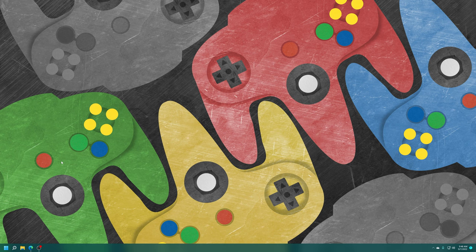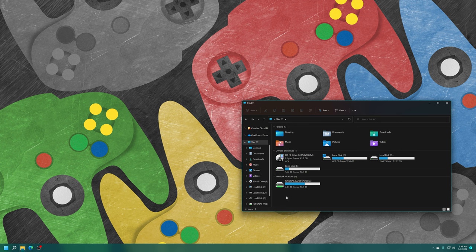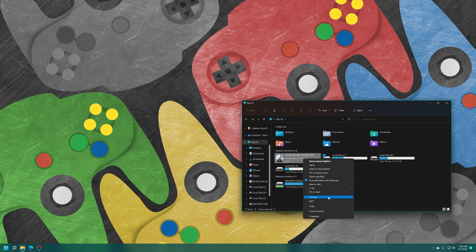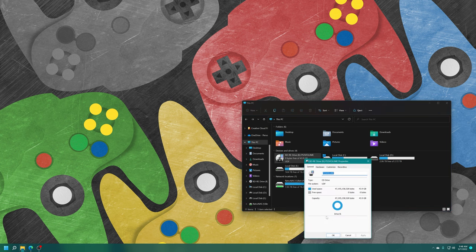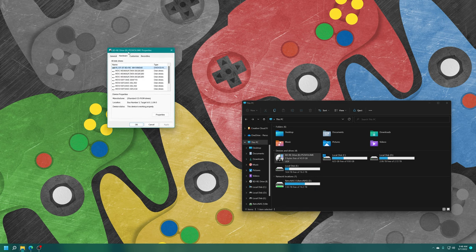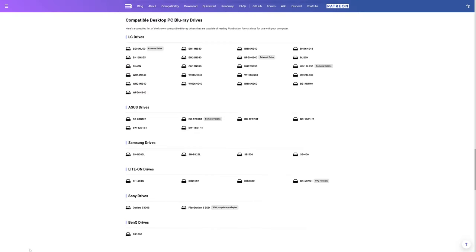But what if you already happen to have a Blu-ray drive on your computer and you're not sure about the model number? Well, there's a couple ways to check. You can open up my computer, find your disk drive, properties, hardware, and it will tell you the model number for your hardware. So WH16NS40. And then you can compare that to the compatible drives. WH16NS40. There we go. So my drive is compatible.